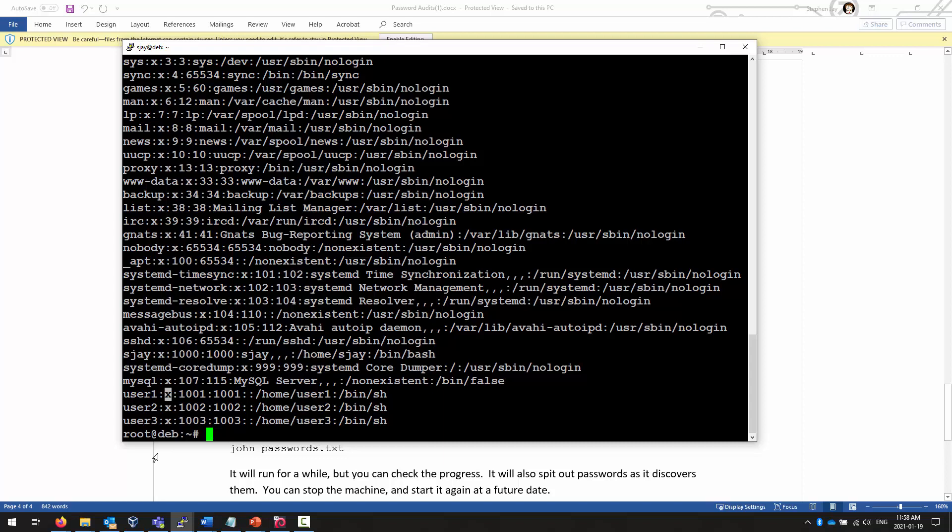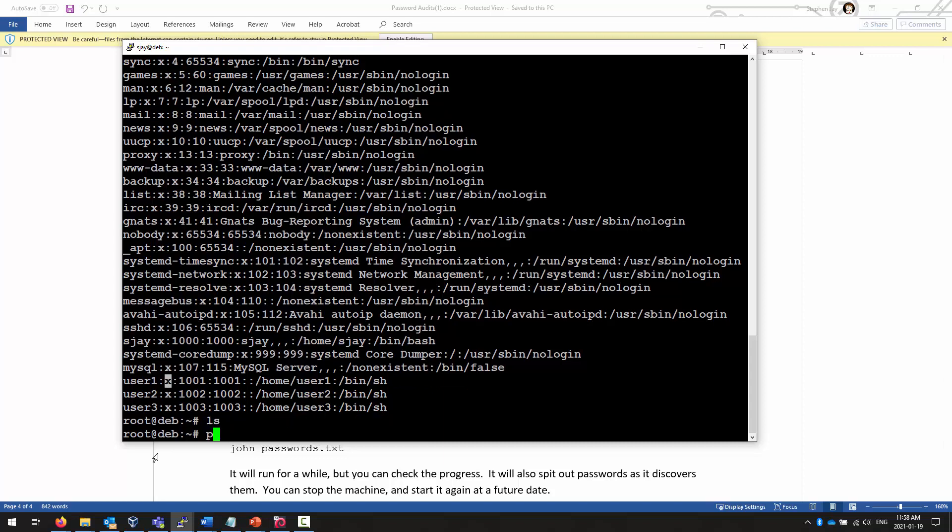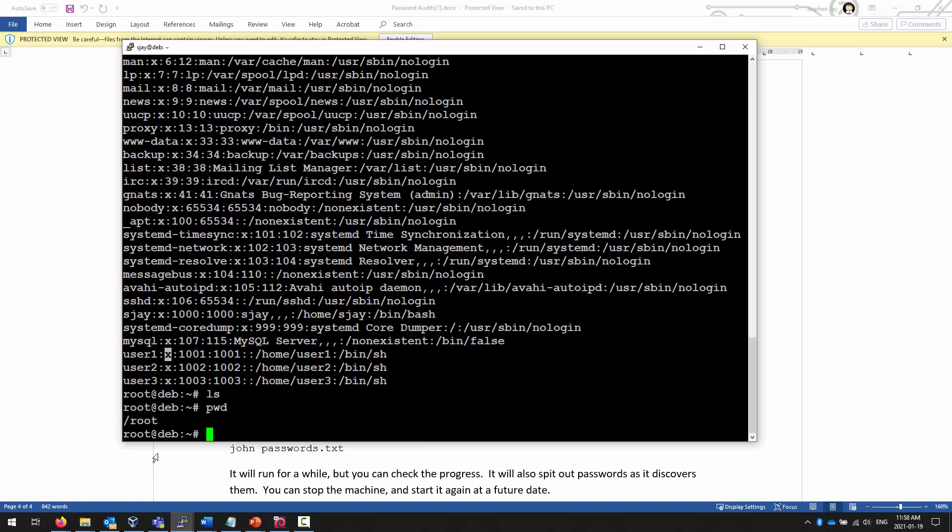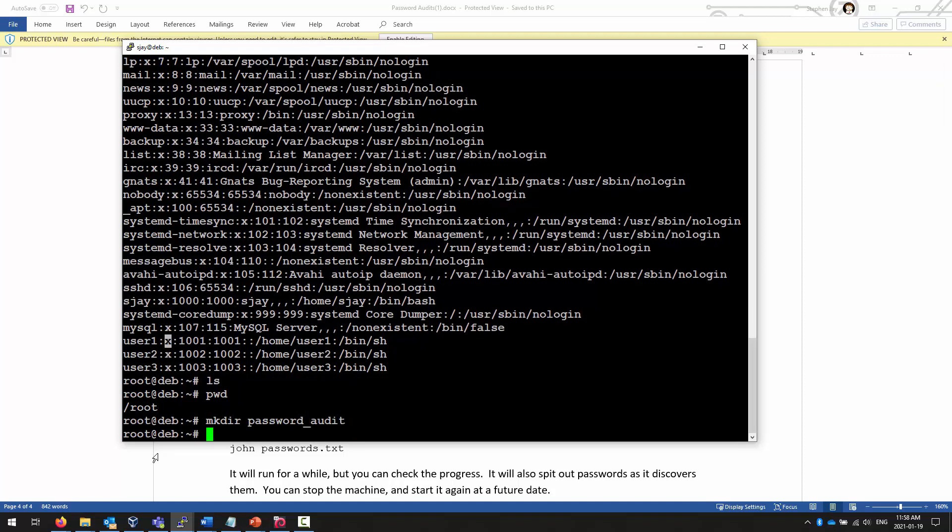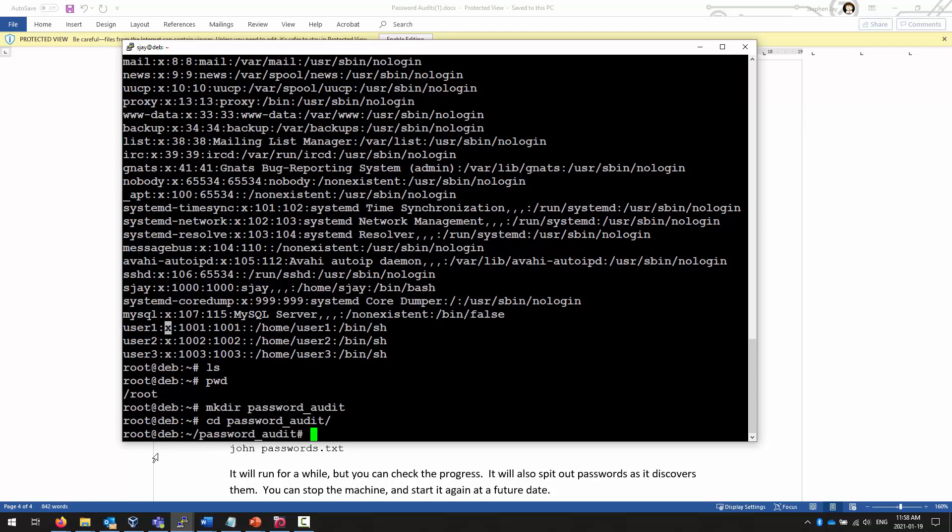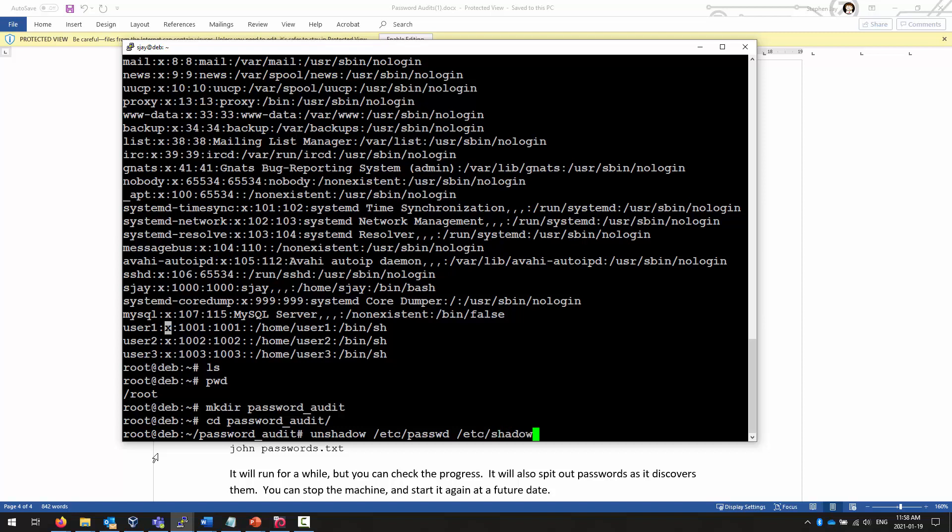As always, I'm going to create a directory. I'm going to call it PASSWORD AUDIT, and I'm going to change into PASSWORD AUDIT. Tab is your friend. And I'm going to unshadow my etc password. Tab is your friend, etc shadow. And I'm going to redirect that to a new file. And I'm going to just call it PASSWORDS.TXT.